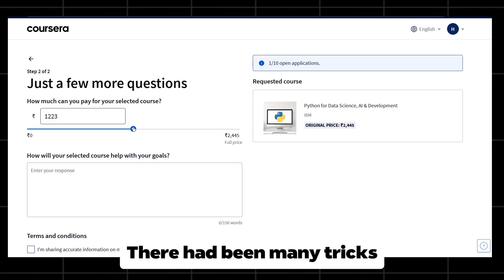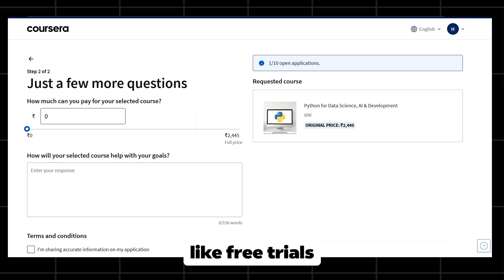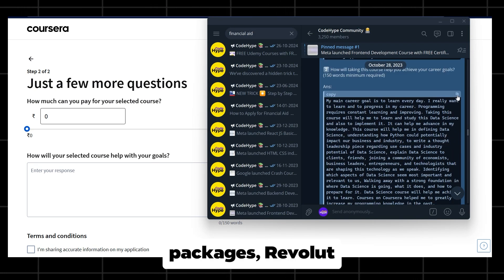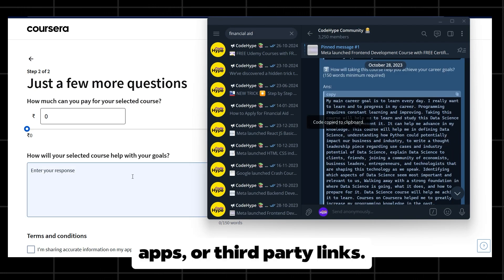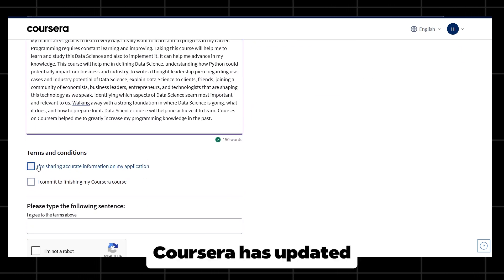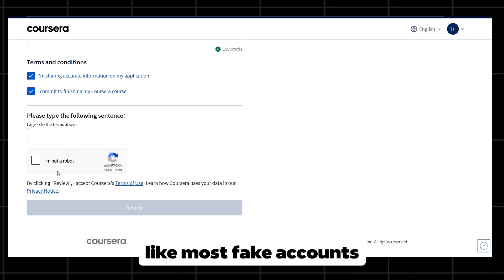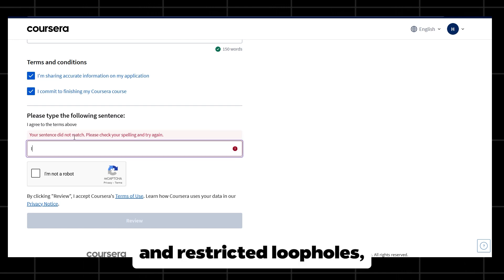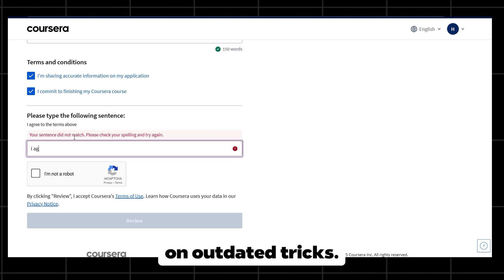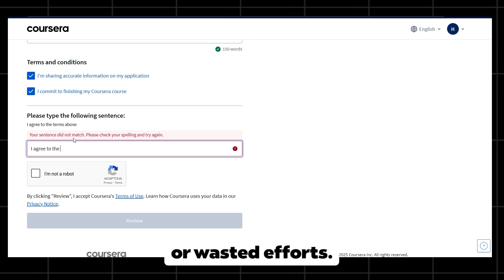There had been money tricks in the past that were working on Coursera — like free trials using multiple accounts, GitHub student packages, referral loops, or third-party links. But none of these work anymore in 2025. Coursera has updated their system, flagged most fake accounts, and restricted loopholes. So don't waste your time on outdated tricks — they will only lead to banned accounts or wasted efforts.